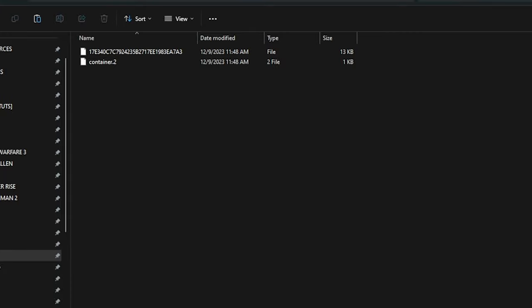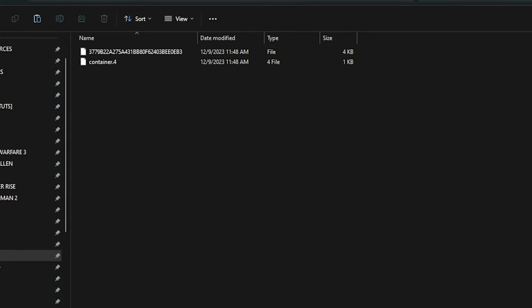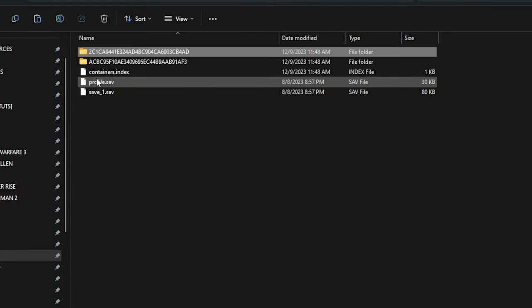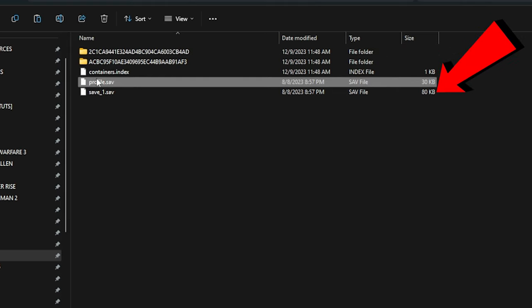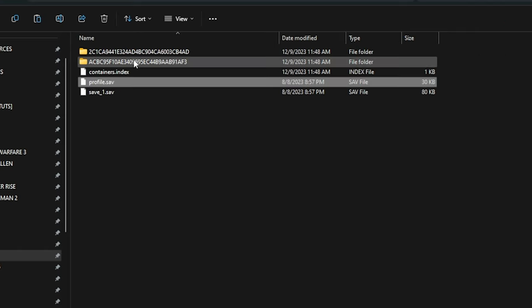Once again we have to identify the profile save and our character save. Usually the profile save will be smaller than the character save. Right here our profile.save is 30 kilobytes and our character save is 80 kilobytes.